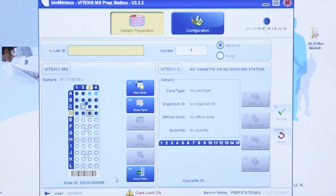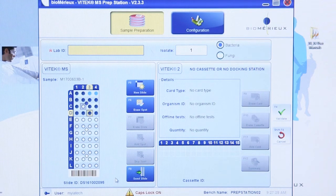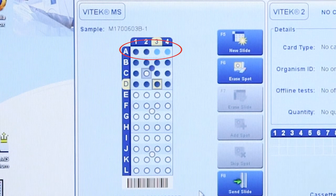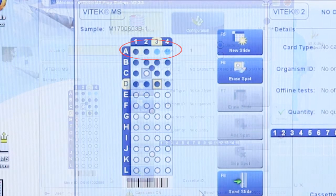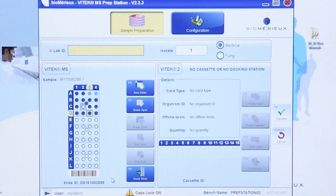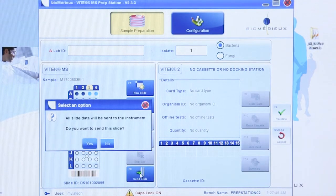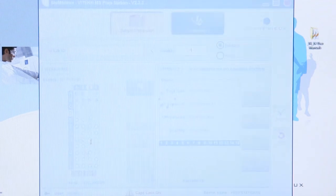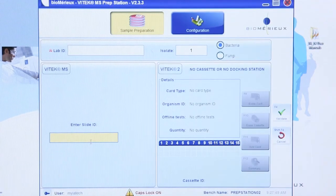In addition, verify the correct organism type was selected — either bacteria or fungi — by noting the color of the spot. Information is sent to the Vitec MS by clicking the Send Slide button. Once sent, the slide can be tested on the instrument.